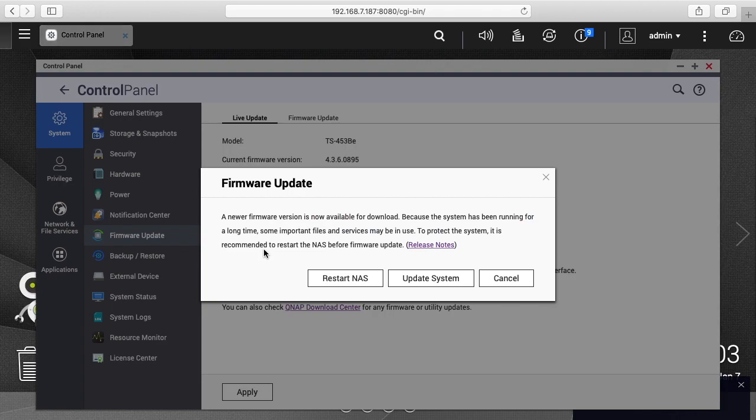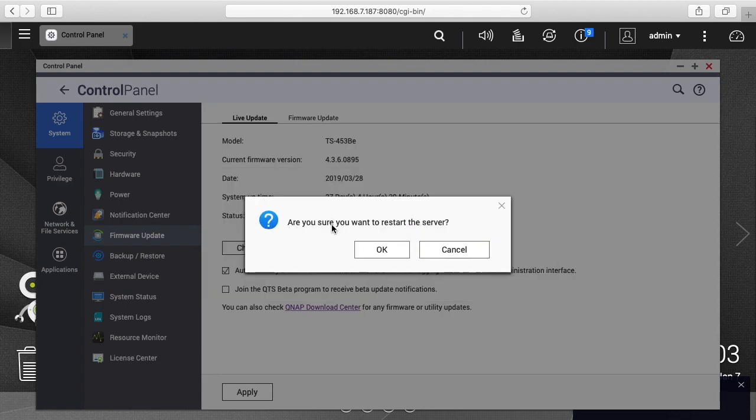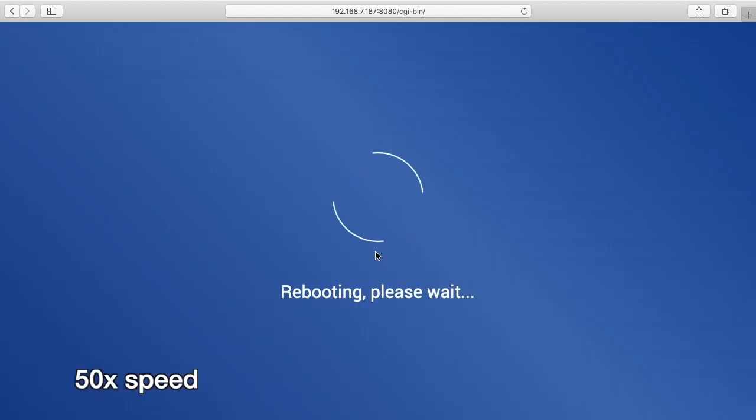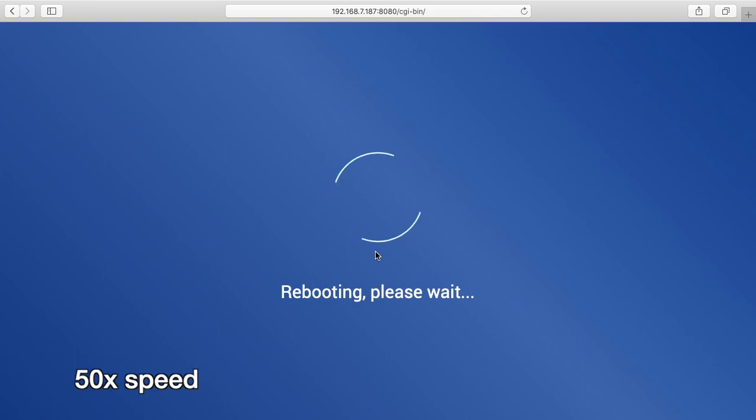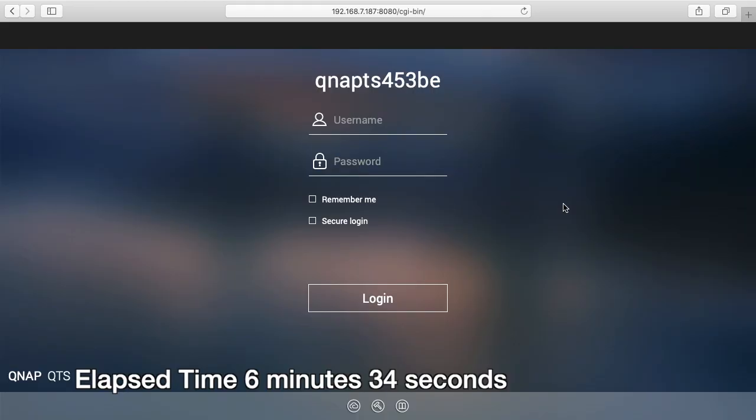And here we have the same screen we saw before. So I'll hit restart NAS. This will take a few minutes. So I'll probably skip the video ahead. It says, are you sure you want to restart the server? And I have nothing connected, so I'm okay with that. Okay, so that dropped us back at the login screen. I'll log back in.